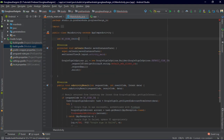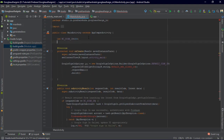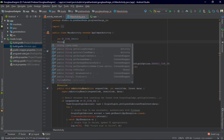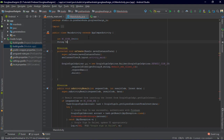We are also getting an error for TAG, so we'll create a String named TAG and set it equal to 'Google Sign-in'.